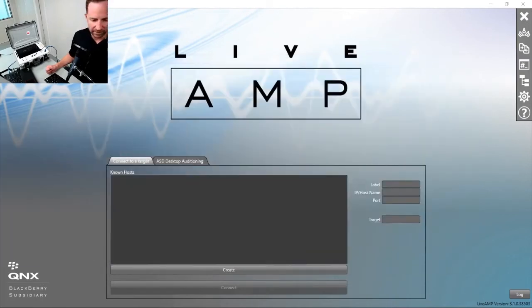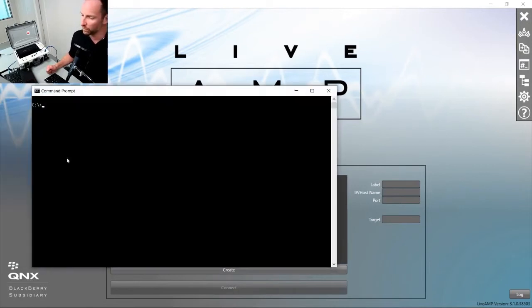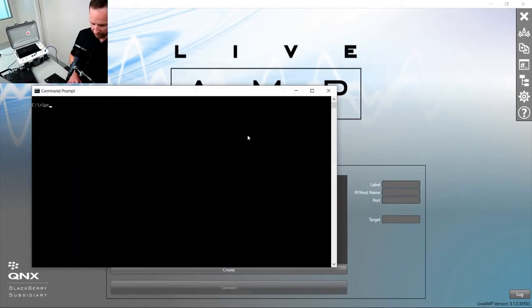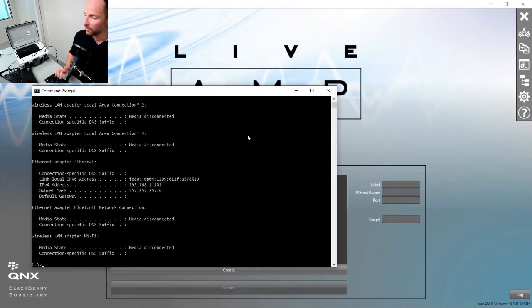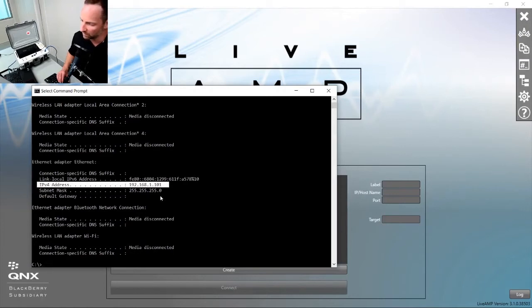It's always a good idea just to double check that your settings have stuck. Let's open up a command prompt and type in ipconfig. We should get here in Ethernet Adapter Ethernet, IPv4 address 192.168.1.101. That's exactly the one that we want, so it has worked great.